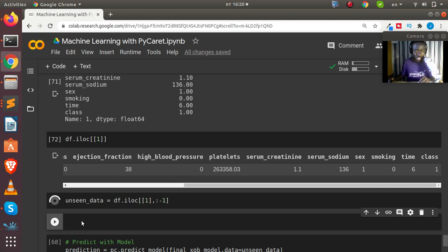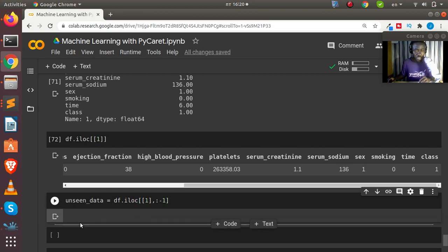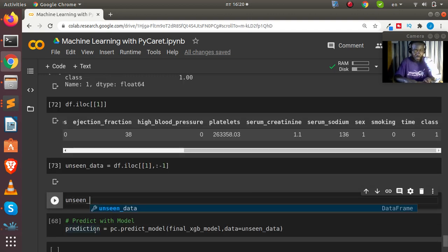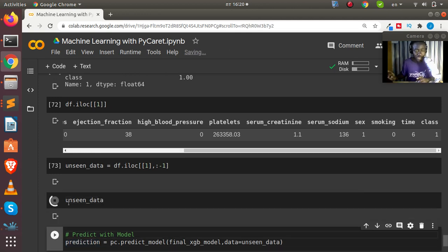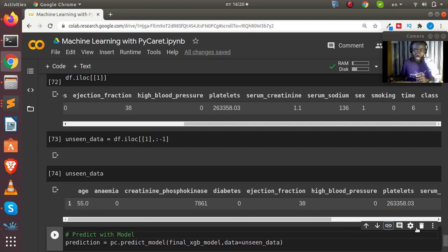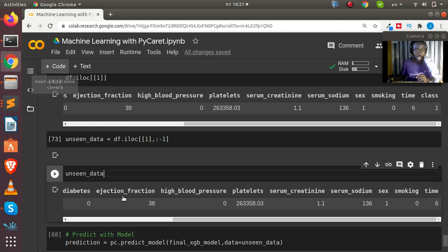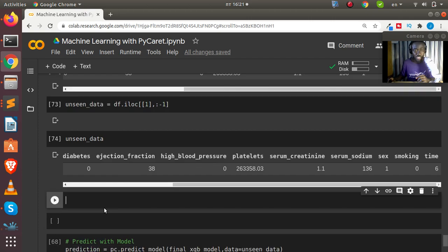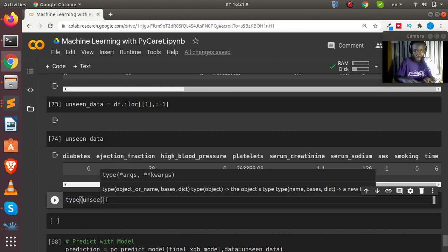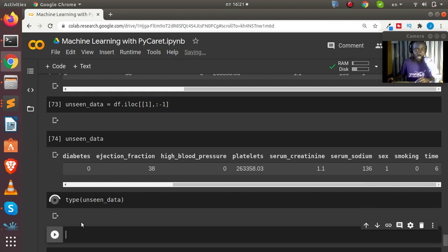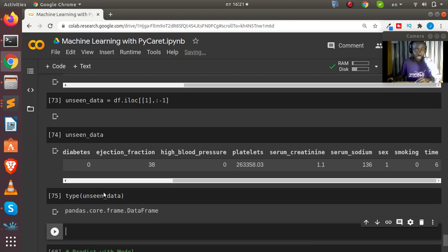After dropping the class column, our `unseen_data` is now a DataFrame without the class. Remember, the model will only accept a DataFrame, not a list. If I check the type — `type(unseen_data)` — it confirms this is a pandas DataFrame, not a Series.